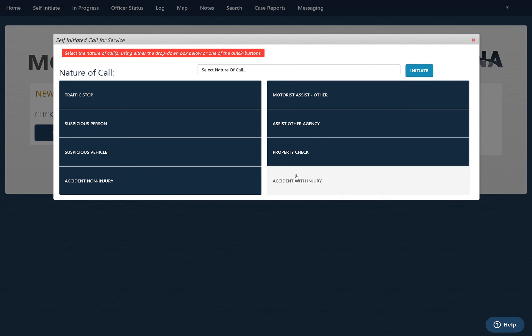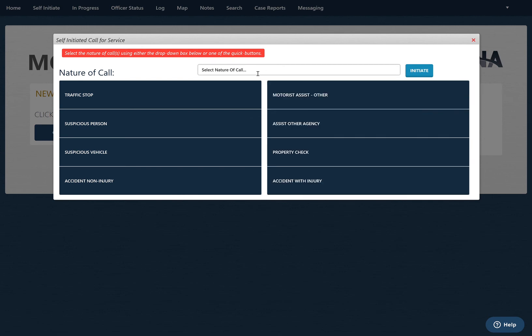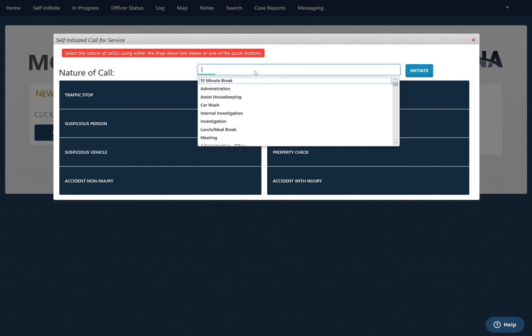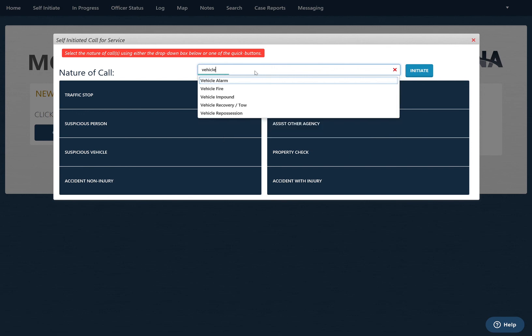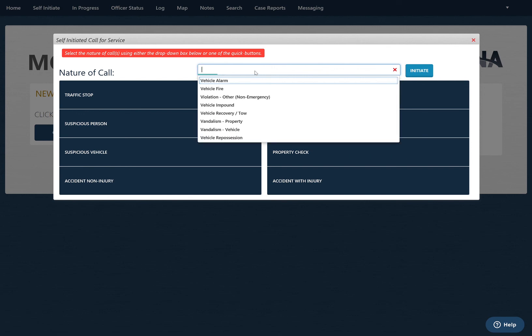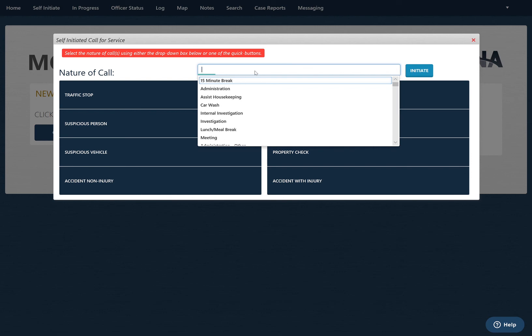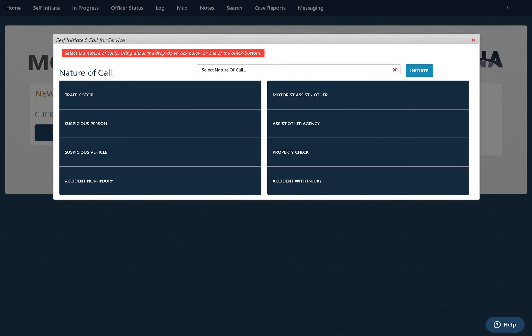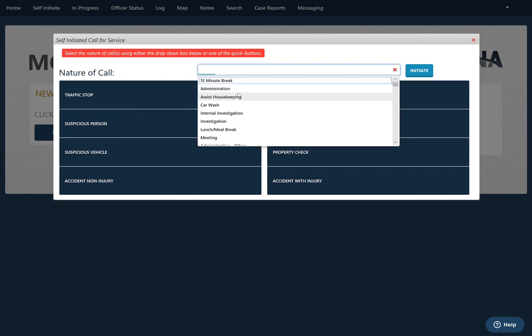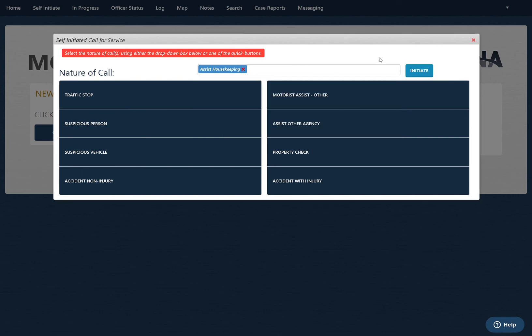If you don't want to use one of these eight, you can just select from the drop-down by doing a quick search. If you want to do anything vehicle related or medical related, you can also choose those. Once you pick one of these, you can just click initiate and that will generate that call.